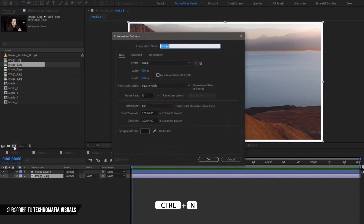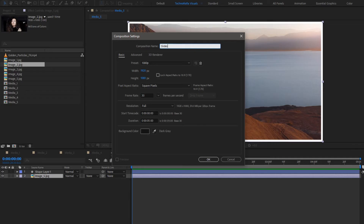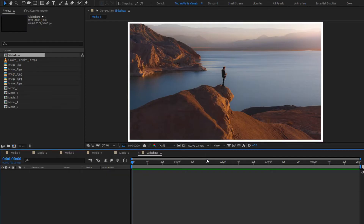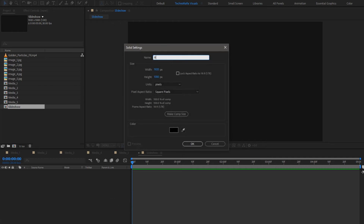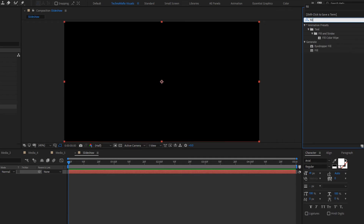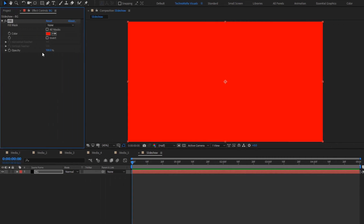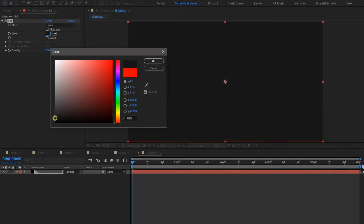Create a new composition and name it as slideshow. Remaining settings will all be the same. Now let's create a new solid — this will be our background layer. In effects and presets, search for fill and add it to the solid layer. Here you can set any color of your choice for the background.